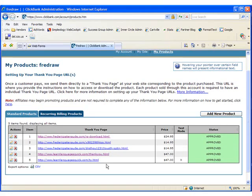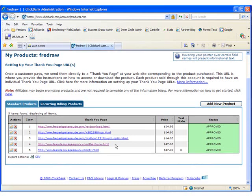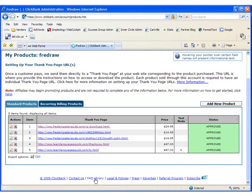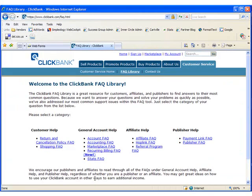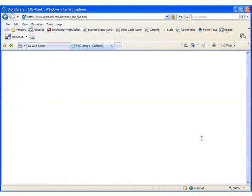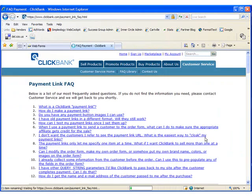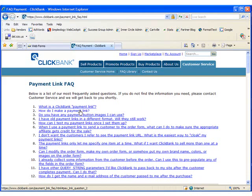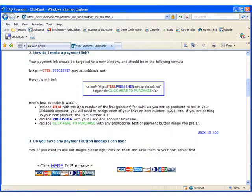So let's go through that step. Scroll down to the bottom of the page and click FAQ Library. Follow the Payment Link FAQ and then follow the How Do I Make a Payment Link link.